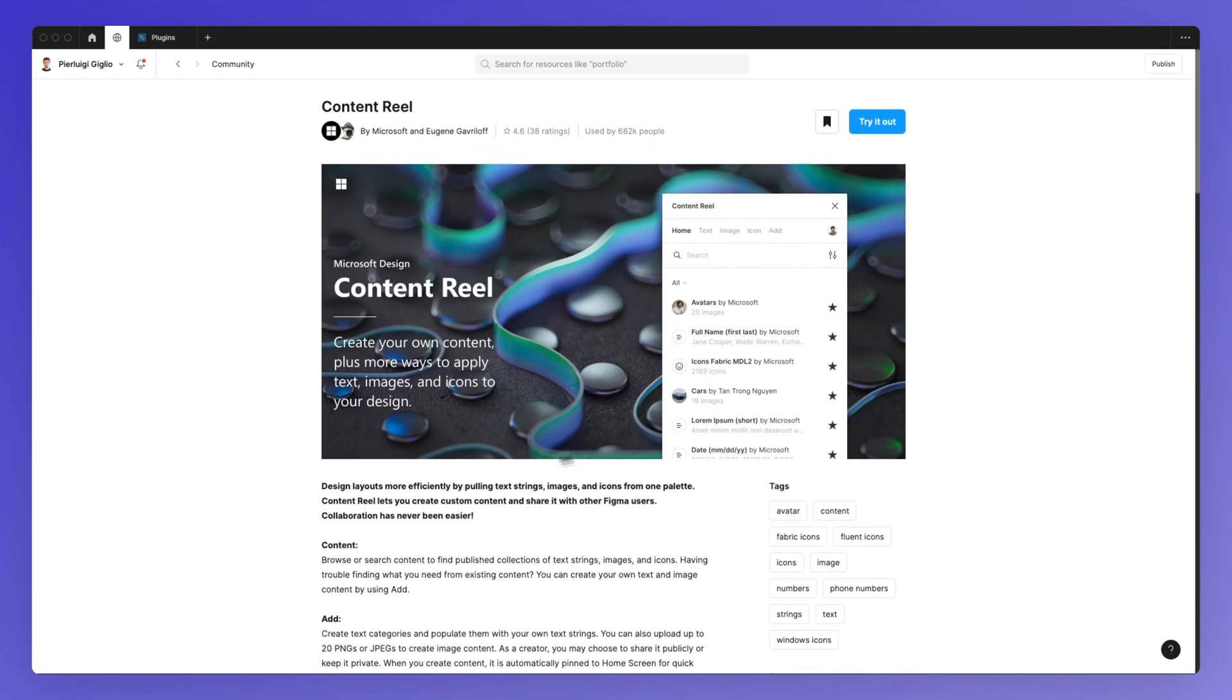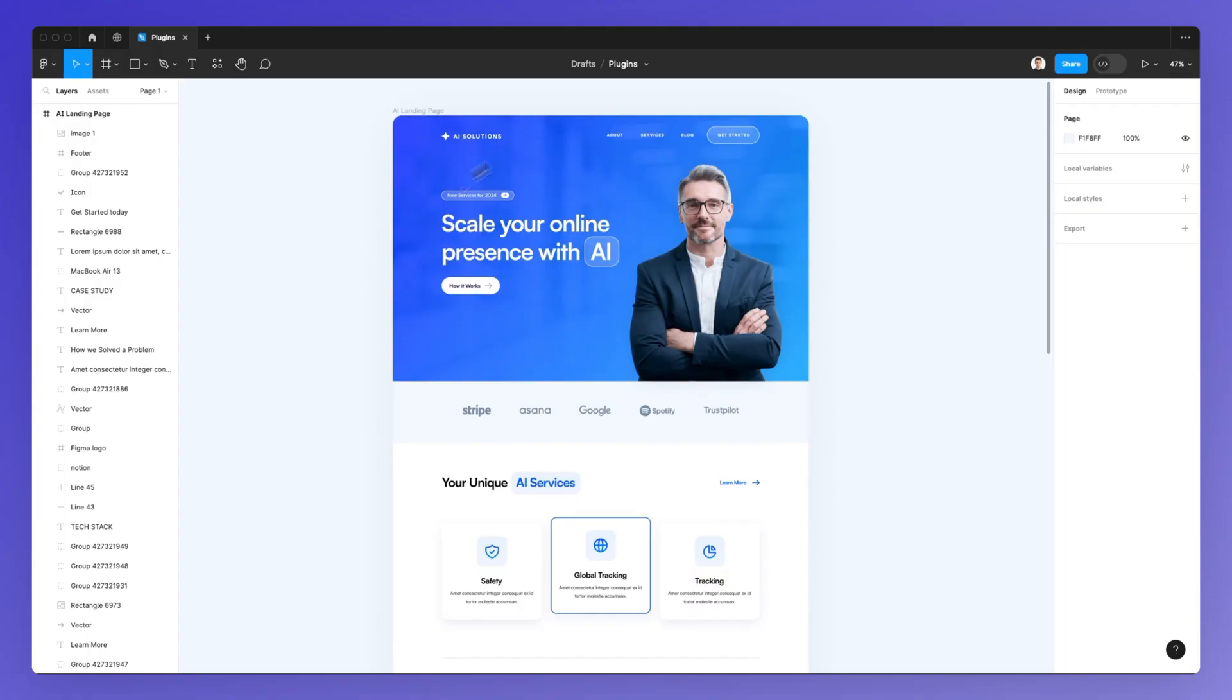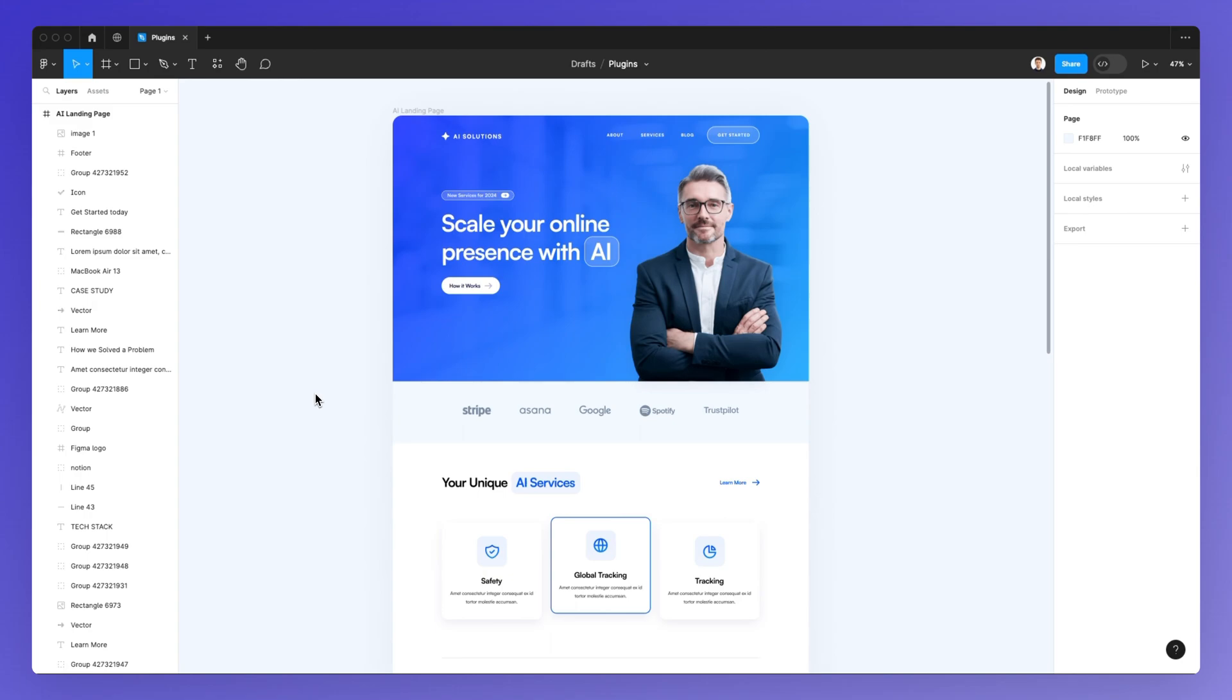Hope this short video was helpful. If you want to learn more about Figma entirely for free, such as how to create this landing page from scratch and much more, feel free to check out my channel or click the link in the description to access the resources on our website.